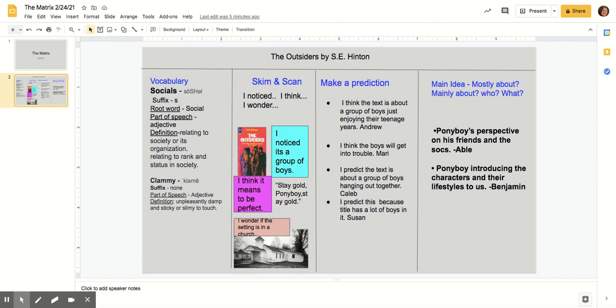We also talk about the main idea. What is the story mostly about? What is it mainly about? Who or what are we talking about? And there are times I'll give them a little summary to write about. They tell me who it was about, what it involved, where was the setting. They'll give me the plots using the plot diagram as well.